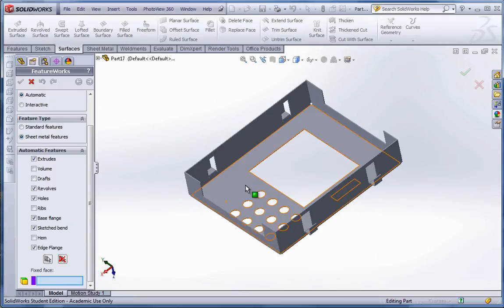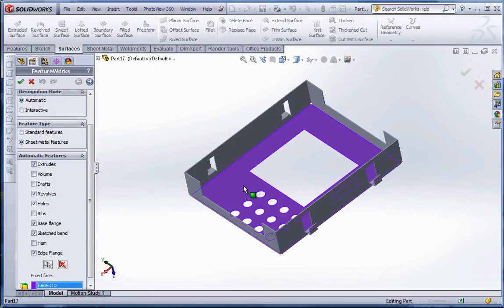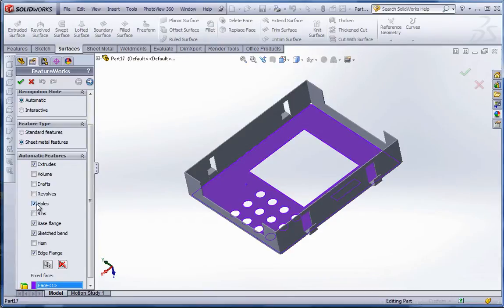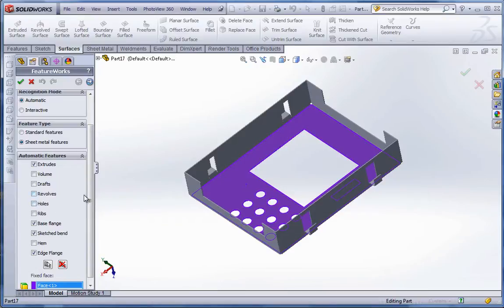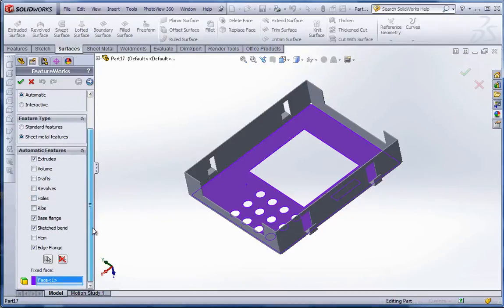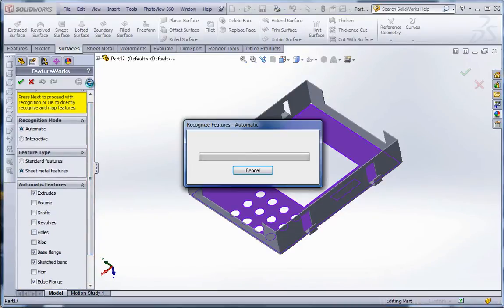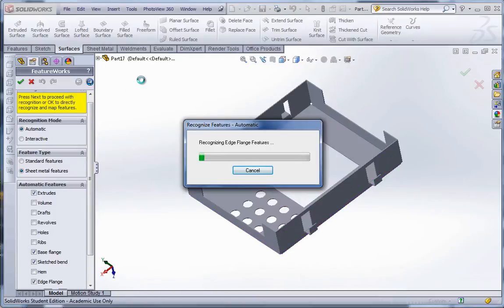But what we have to do now is select a fixed face. The center surface is going to be a perfect fixed face because everything will unfold around it. So you could select that. Also, there's no revolves. And as far as holes, I'm going to turn off holes as well. We'll look at those as cut extrudes instead. Hopefully. OK, we hit next up here. Let it run through.